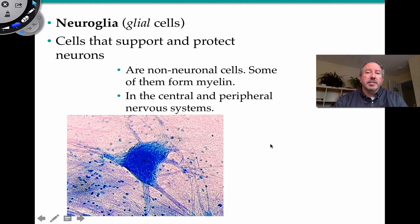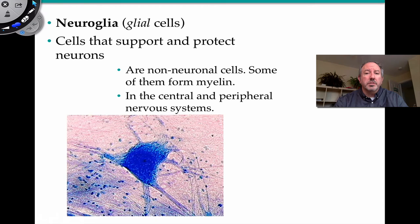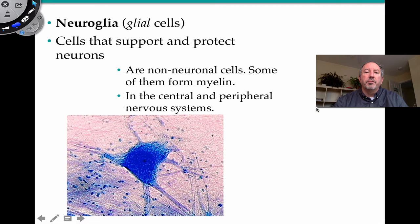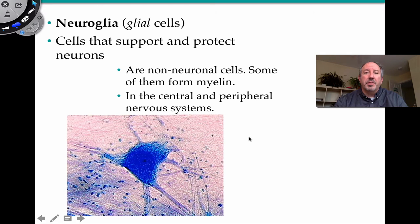Neuroglia cells are simply called glial cells. They support and protect the neurons, and they're non-neuronal cells. There are many different kinds. Some of them form myelin — the glial cell itself wraps around the neuronal axon in order to insulate it.